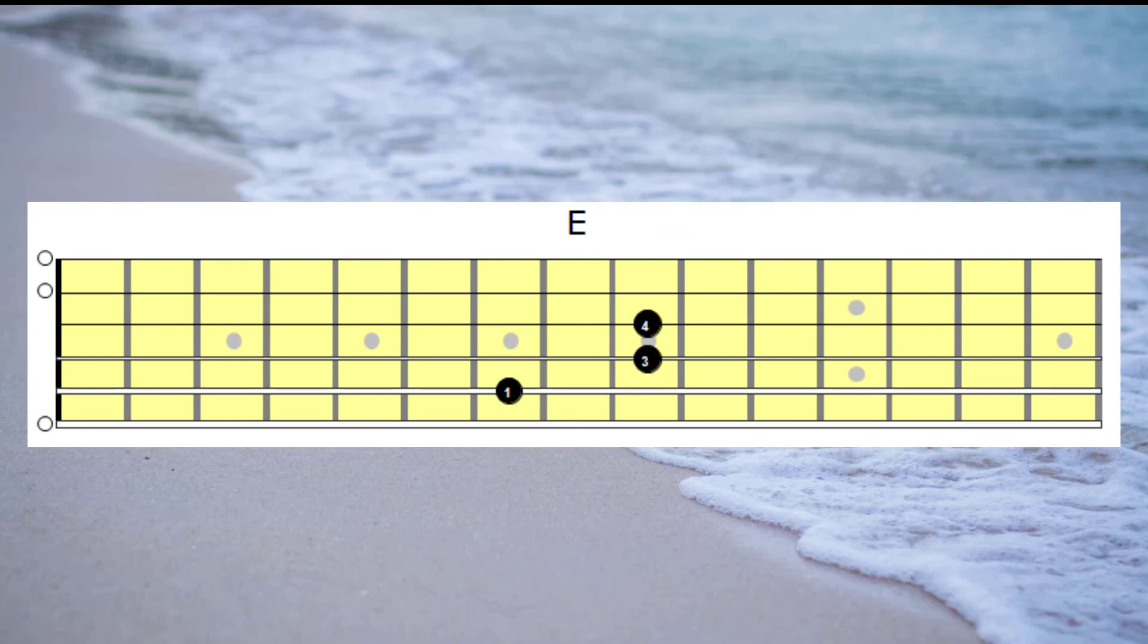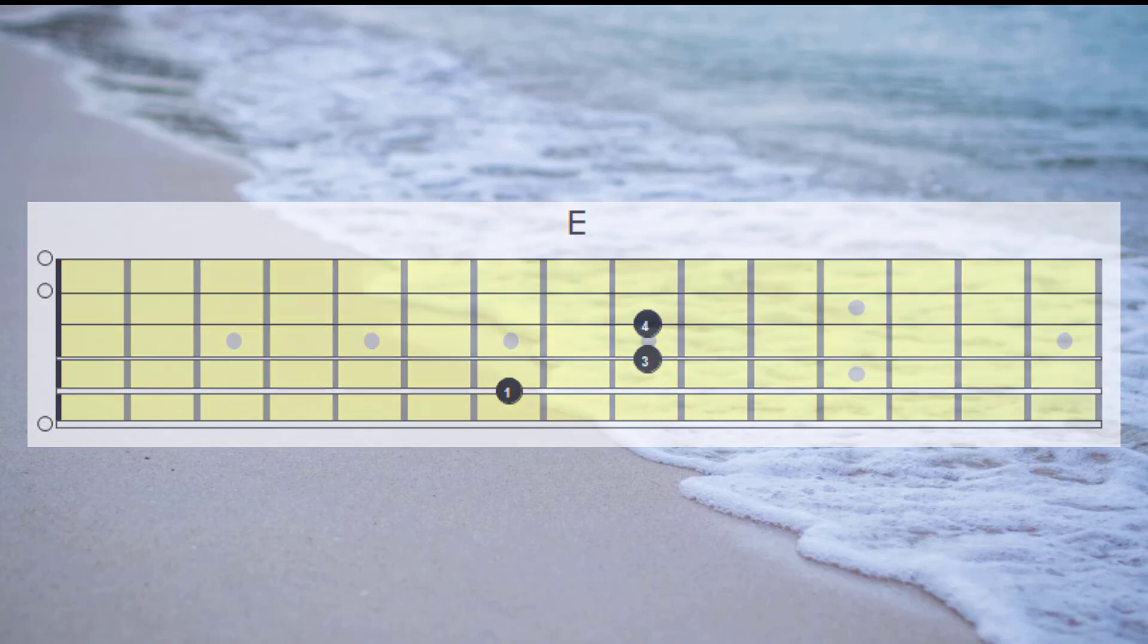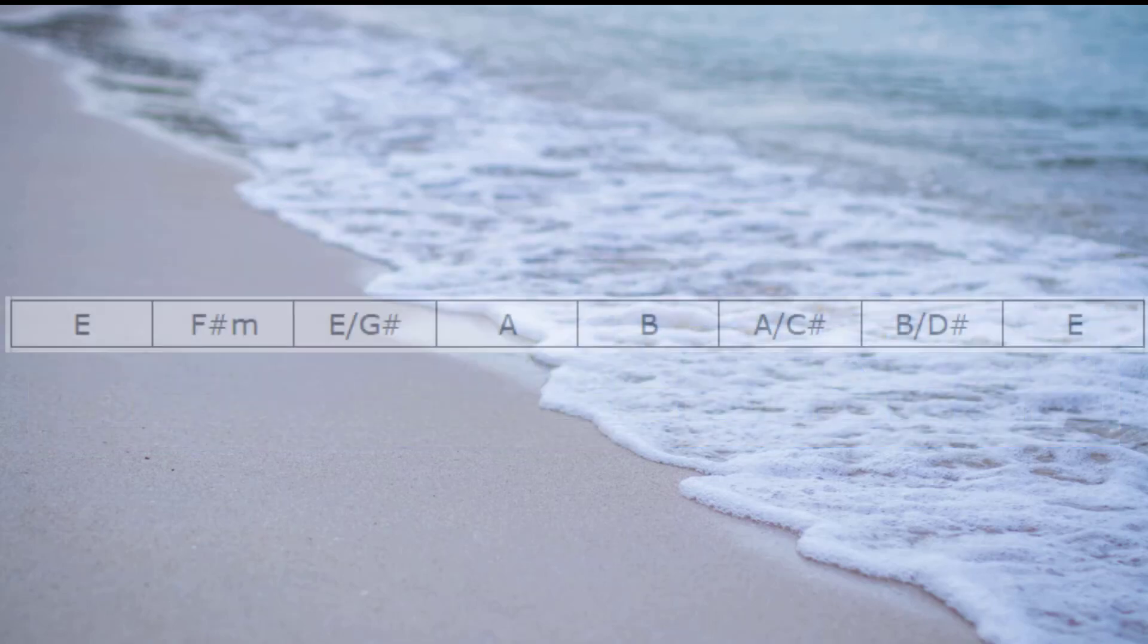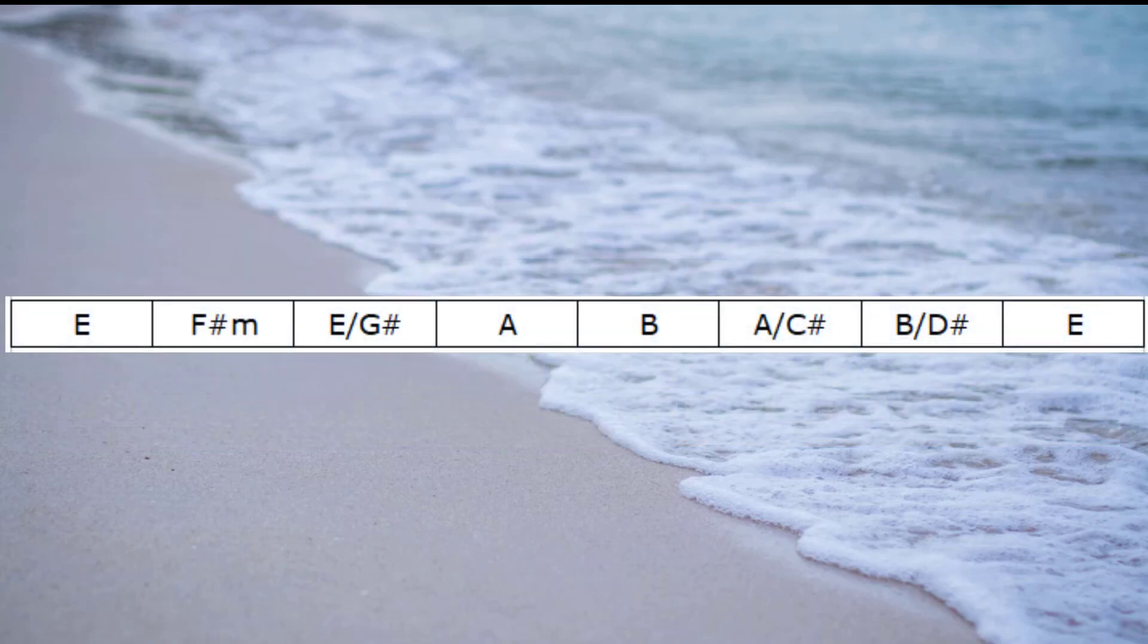Now it's time to review everything we've done so far and have a listen to the different set of chords. I'm going to go through now and play our new set of chords, which will be E, F sharp minor, E with a G sharp bass, A, B, A with a C sharp bass, B with a D sharp bass and back to E.